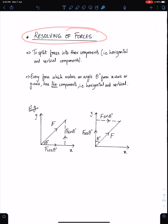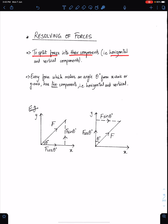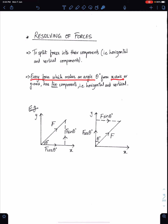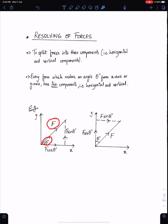Resolving of forces means to split forces into their components, that is horizontal and vertical components. Every force which makes angle theta from the x-axis or y-axis has two components, horizontal and vertical. Since this force F makes angle theta from the x-axis, it has two components. The component opposite to angle theta is always in terms of sin theta, and the component with angle theta is always in terms of cos theta, because that side is adjacent of the triangle.